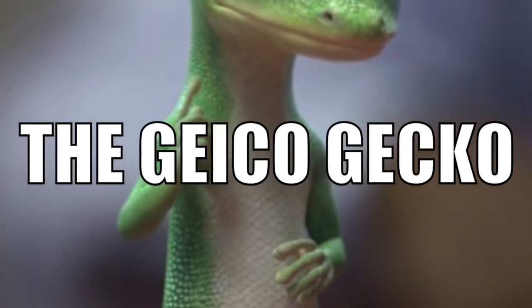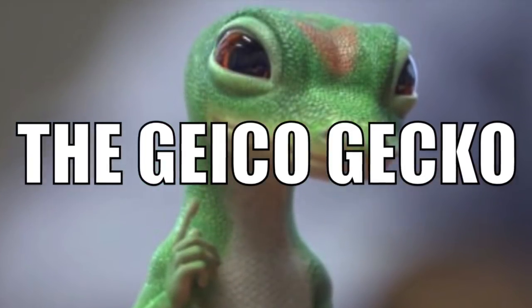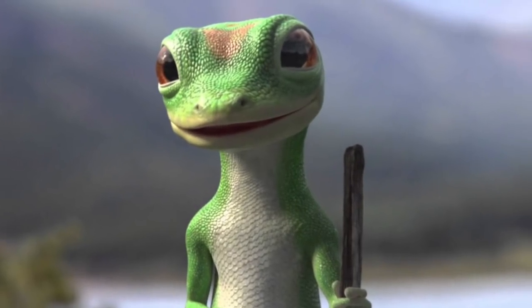'One day the choir director said, hey, they're auditioning studio singers at Paramount. Why don't you audition?' Next up is the Geico gecko.